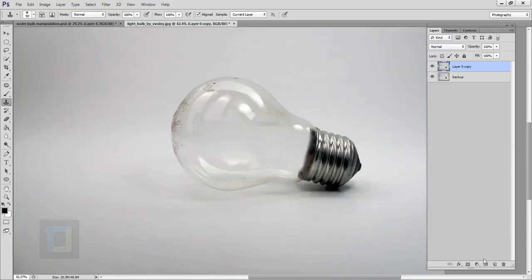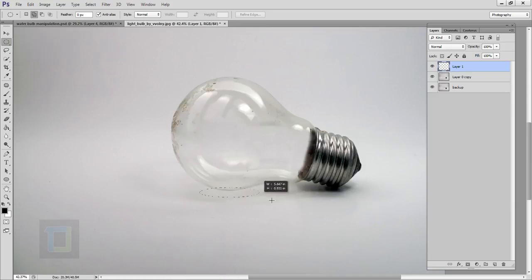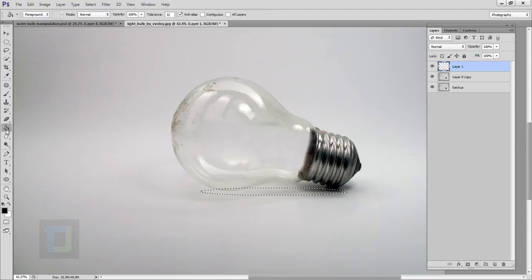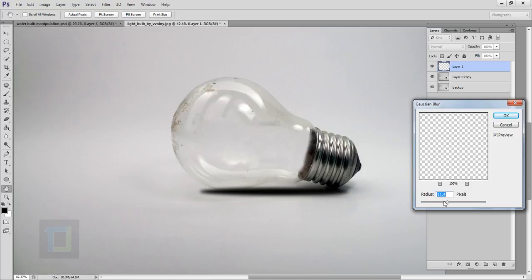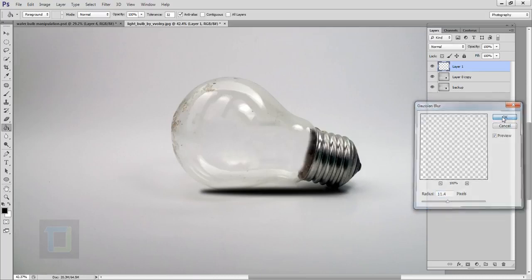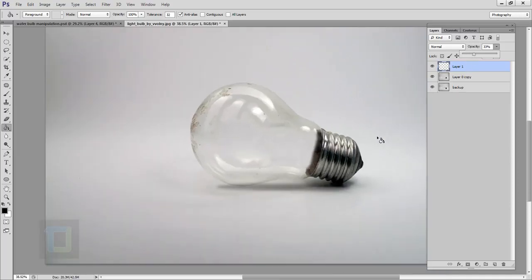We can add some shadows. Click on the second-last icon and create a new blank layer. Select the elliptical marquee tool and make an oval selection. Select your paint bucket tool, make sure the color is black, and fill it. Go to Select, Deselect. Then go to Filter, Blur, Gaussian Blur — make sure it's not too much; 10–11 pixels looks really good. Hit OK, then reduce the opacity to around 30–40%. Your shadow is ready.